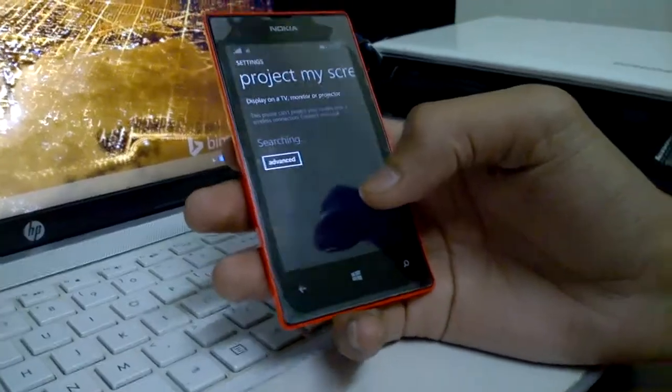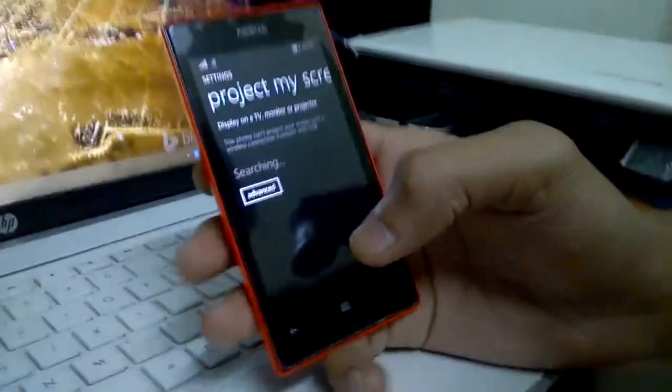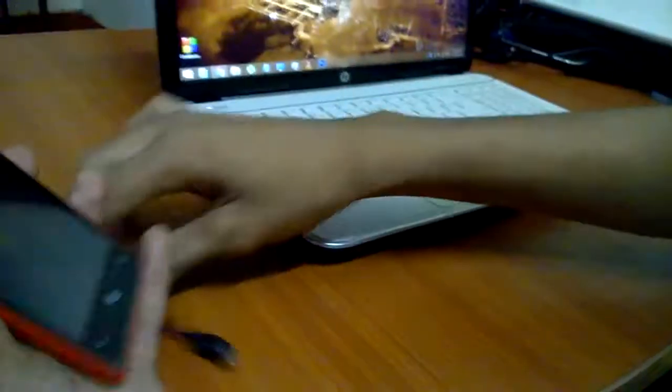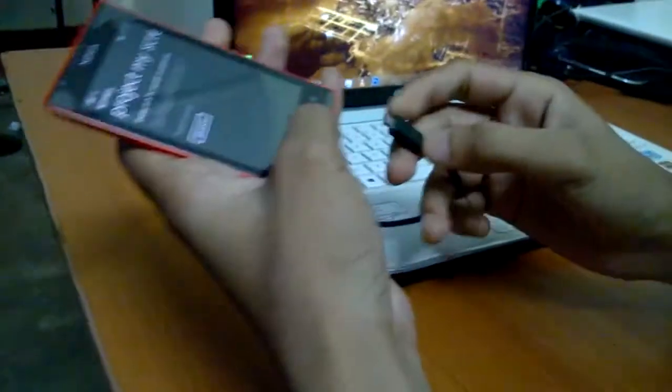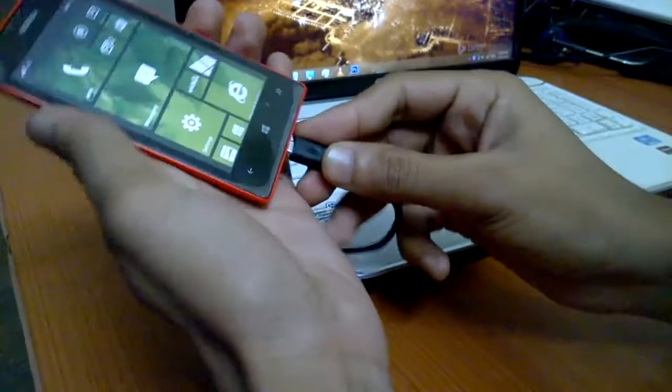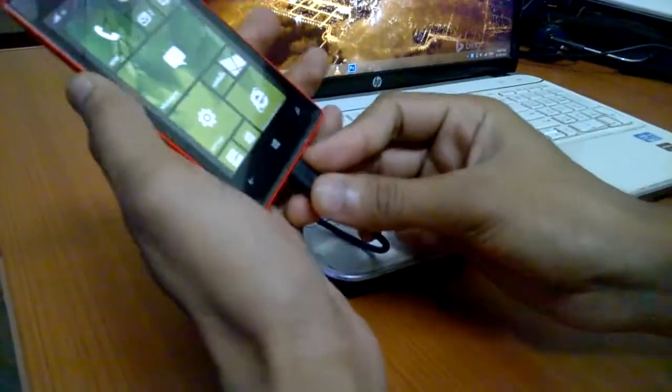For projecting your screen, first you need to connect your device to that cable with PC.